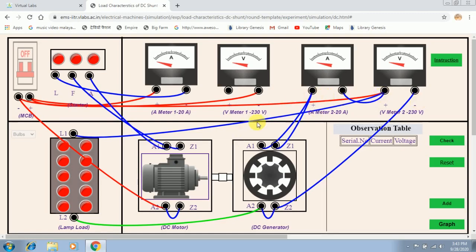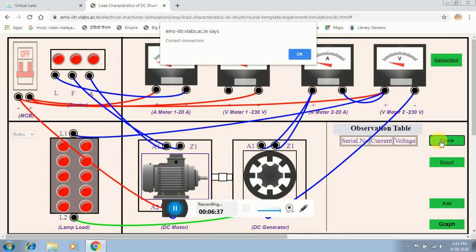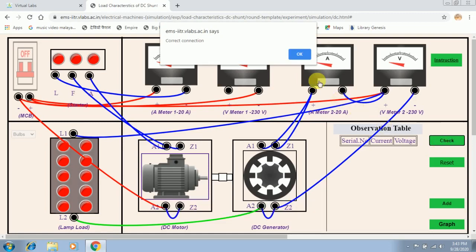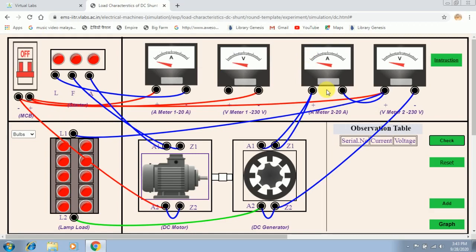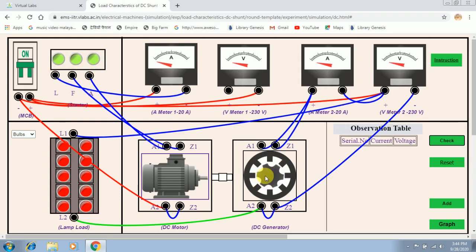Now we have to verify whether the connections made are correct. For that, click on the check button. When I click the check button it shows a correct connection, so our connection is correct. The DC generator has started running — MCB turned on and the terminals of the starter show a light. You can clearly see the DC generator is running.